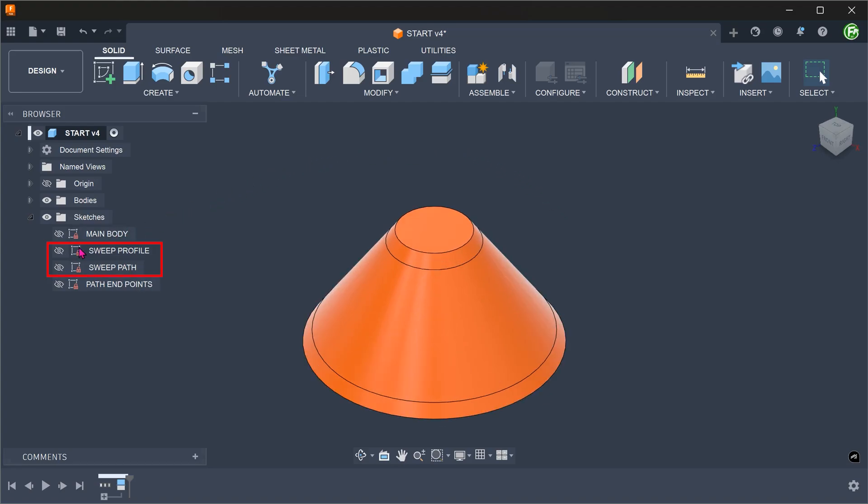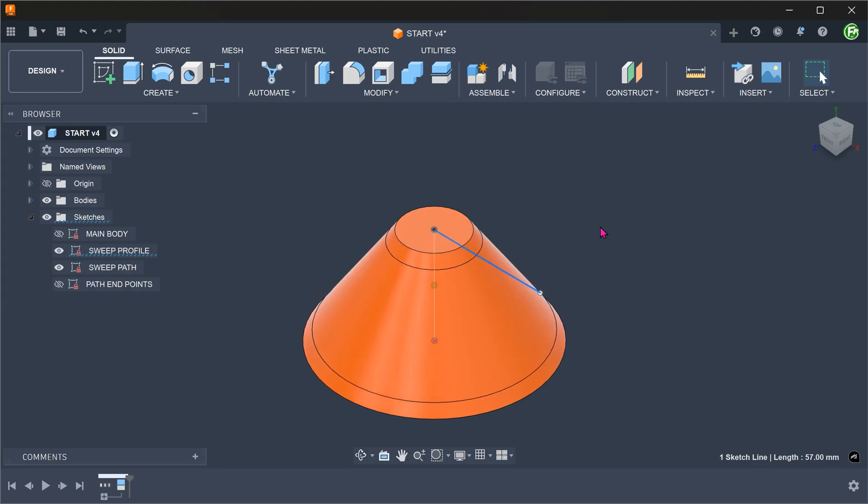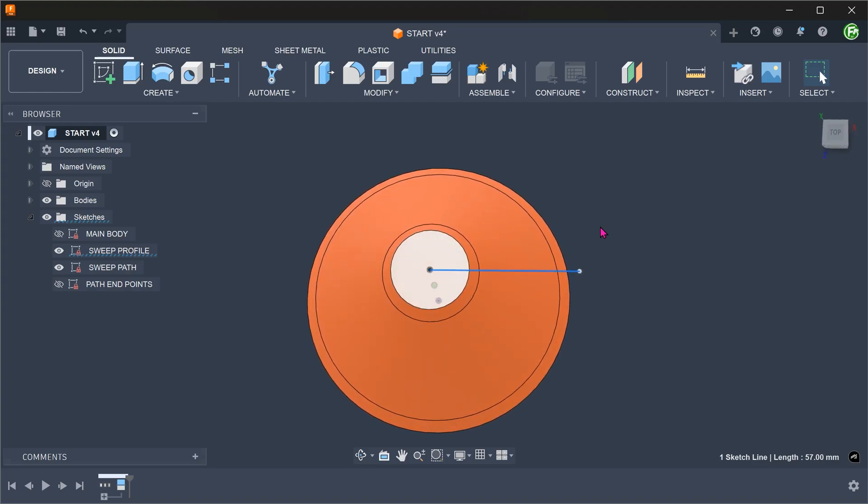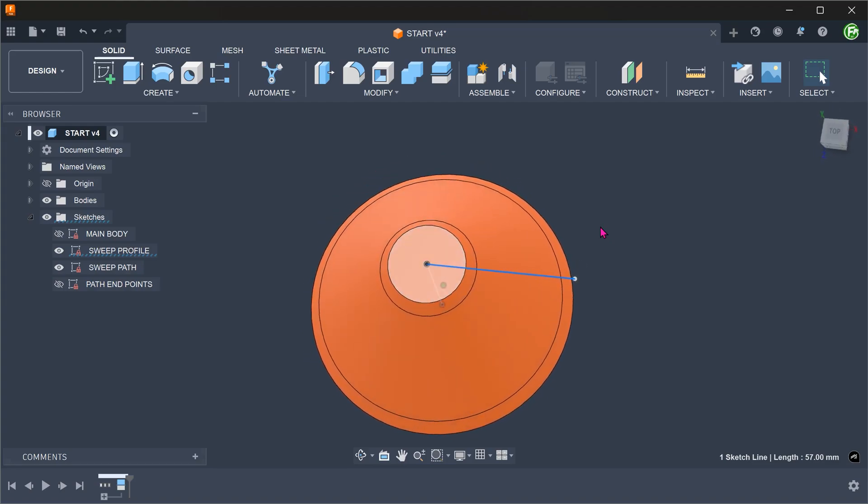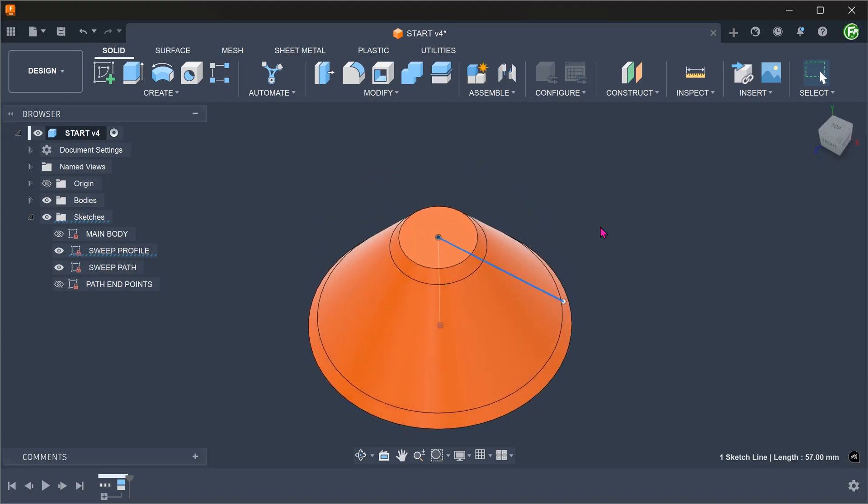Let's bring up these two sketches. This will serve as our sweep profile, while this will serve as a sweep path.